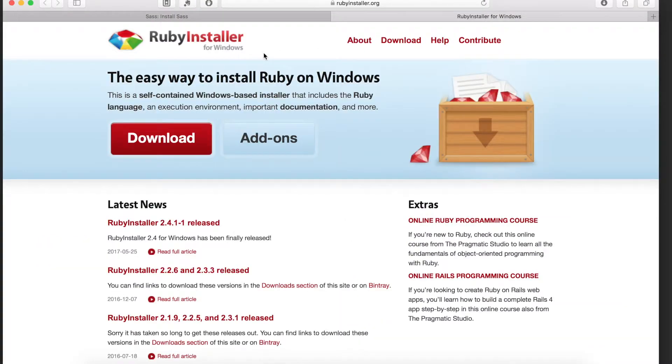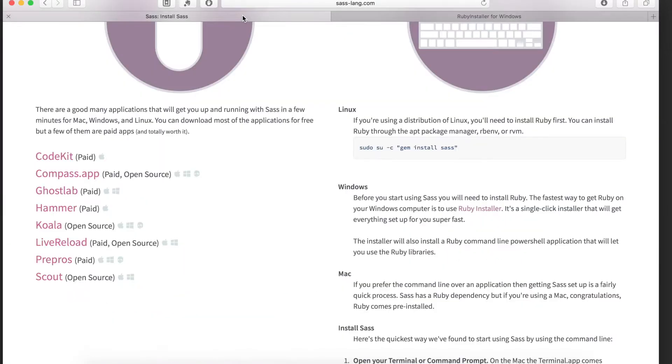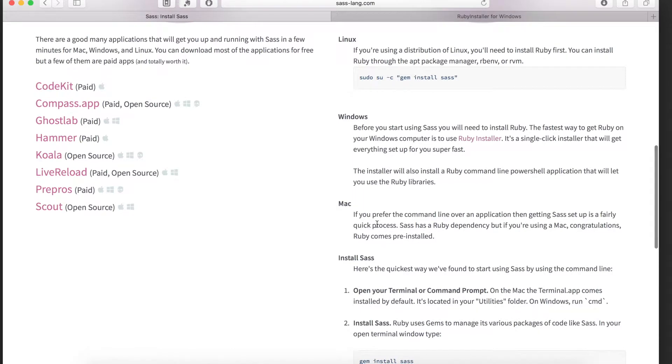If you are on a Mac, Ruby comes pre-installed on your computer so you don't need to download and install Ruby at all. I am not going to go into depth on installing Ruby in this video.